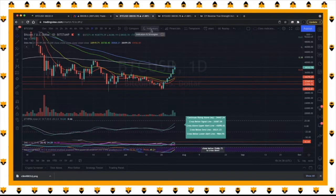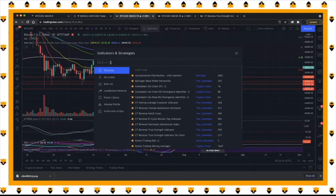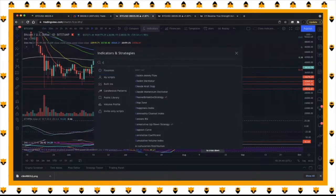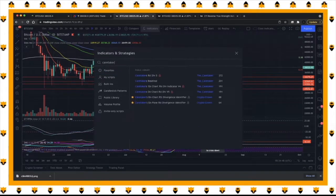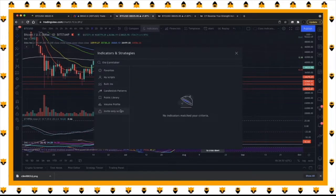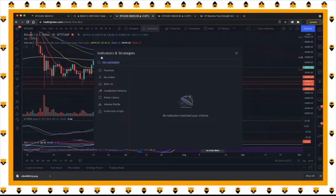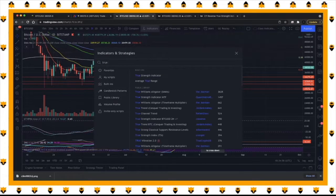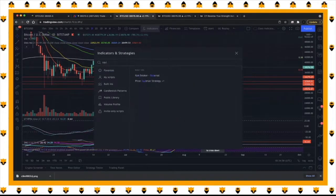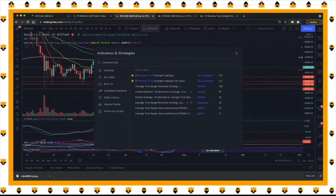Come up to Indicators and click Search. Type in Caretaker — actually, look up Reverse True Strength Indicator.